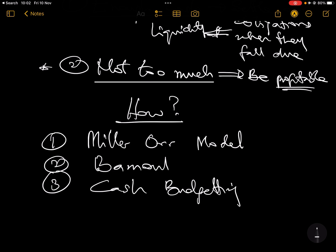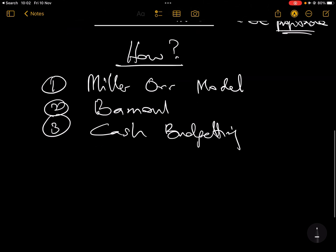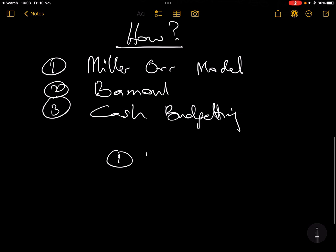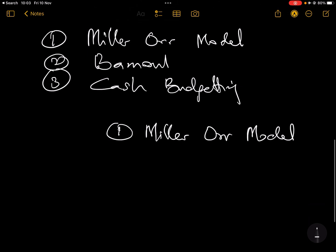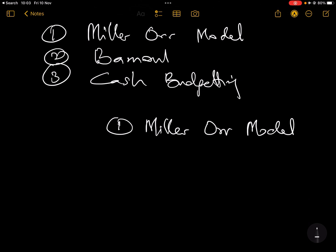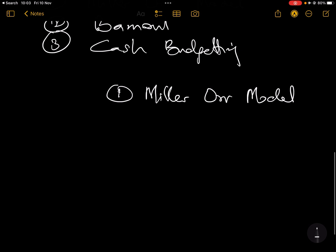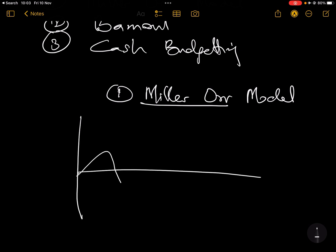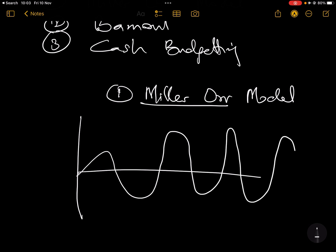The first one — Miller-Orr — I'm going to simplify it, and in the next video I will solve a question on it. Miller-Orr is saying that you can never have the same amount of cash every day, every week, every month, every year. Your cash balance is going to fluctuate — sometimes it's high, sometimes it's low — over the years.